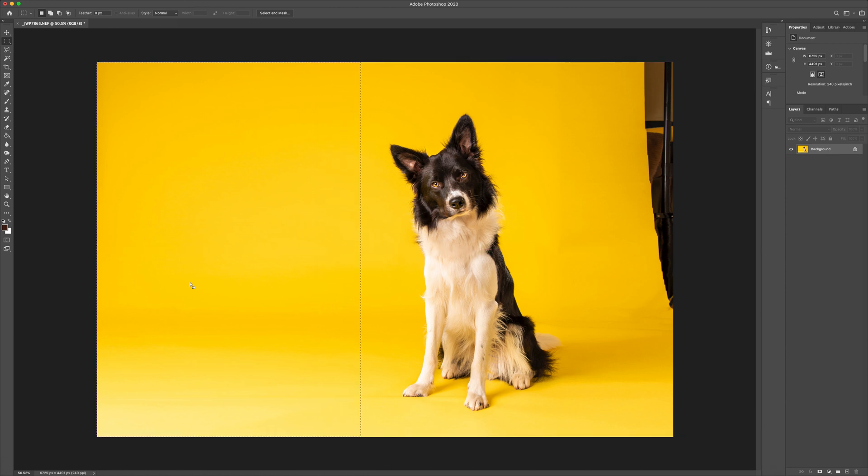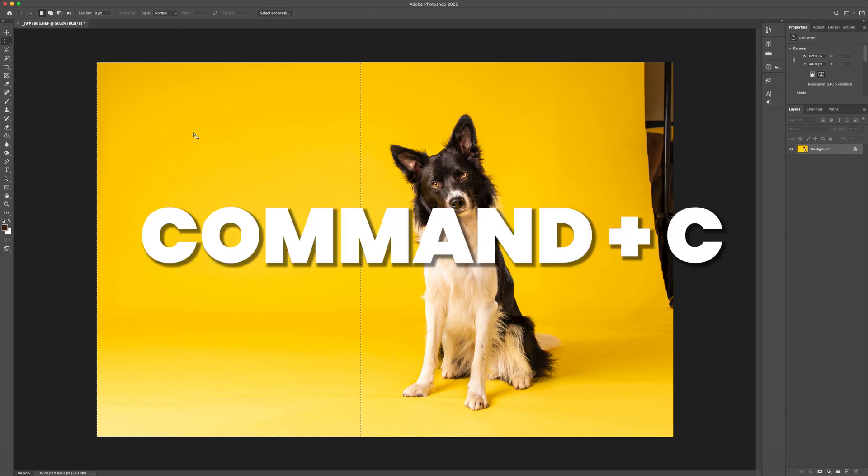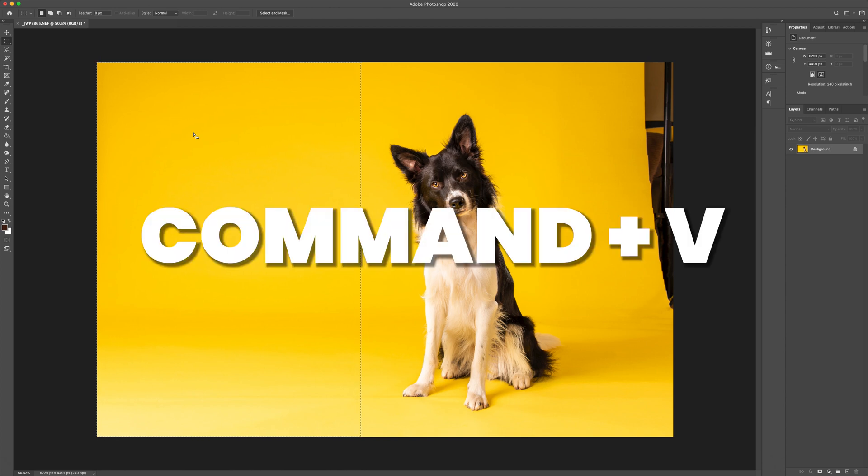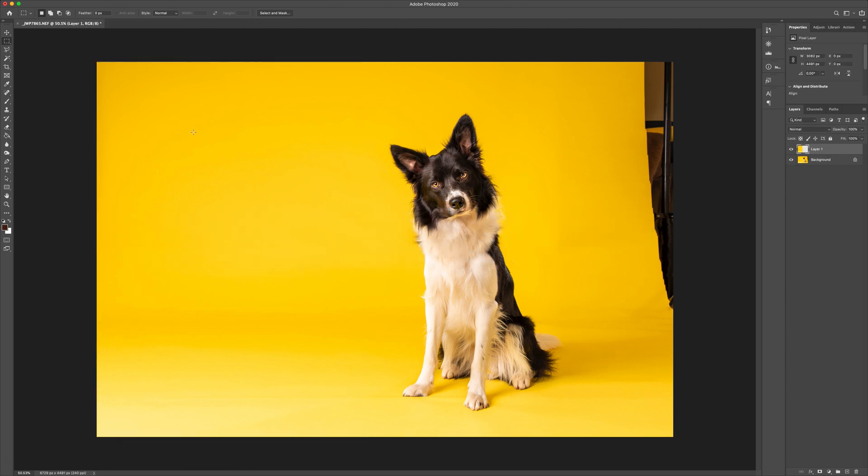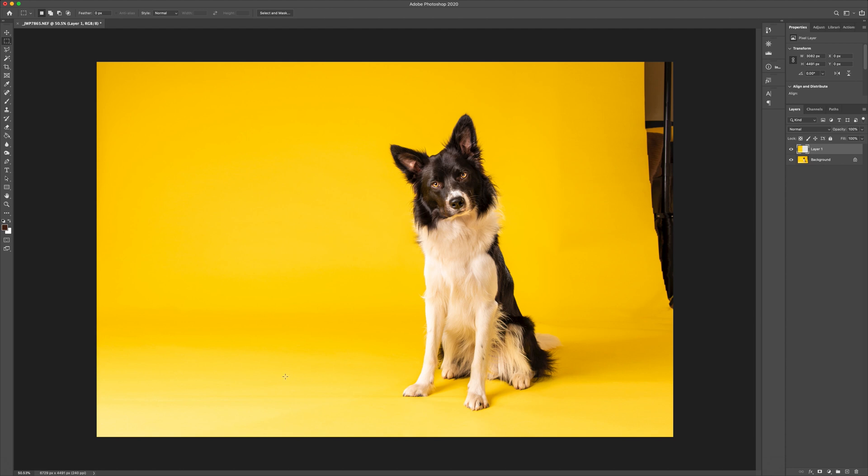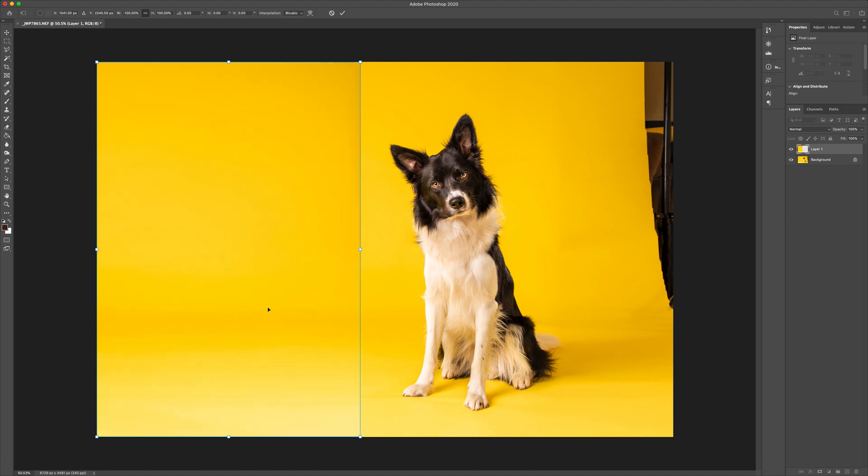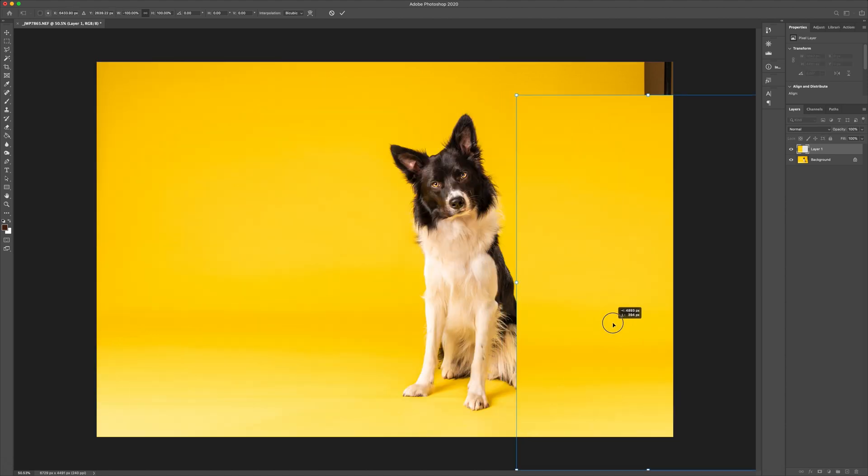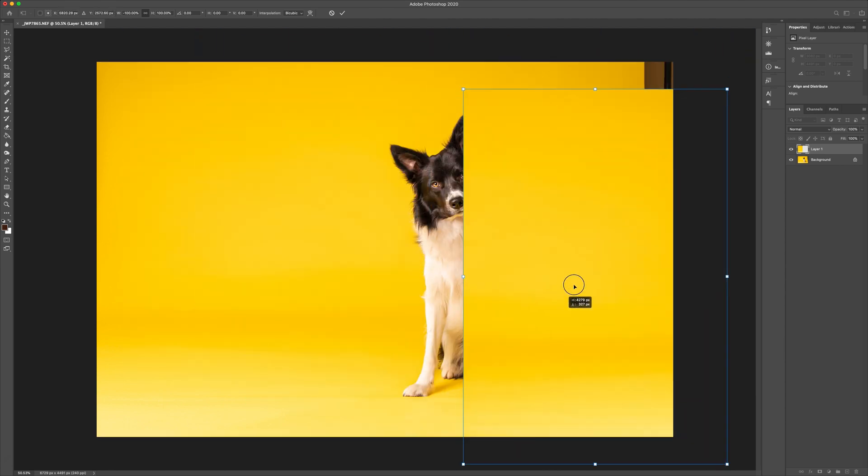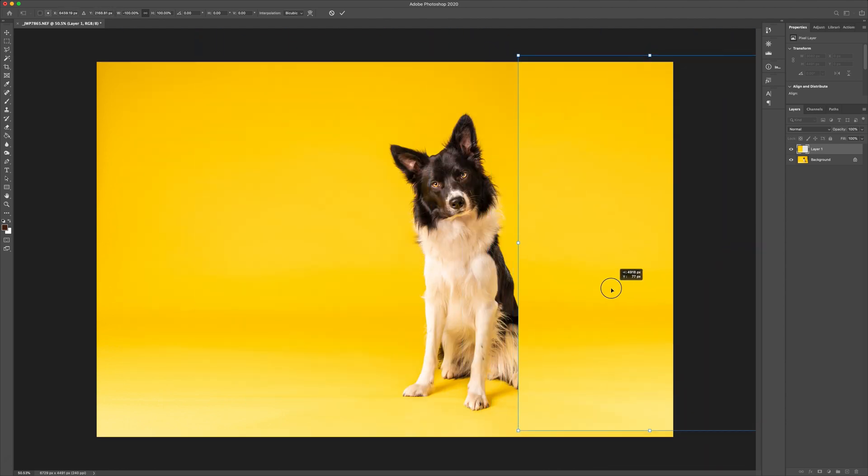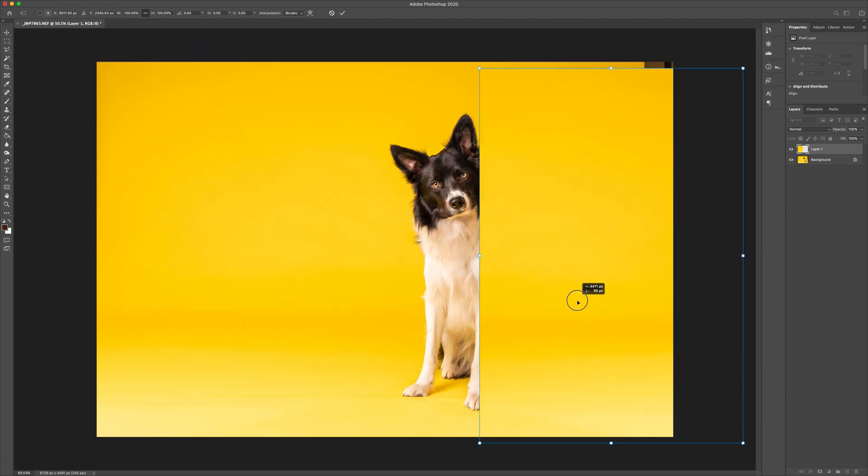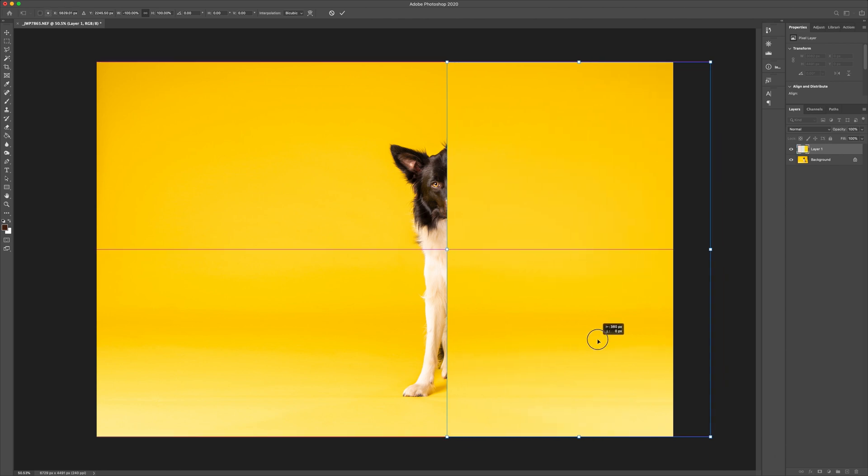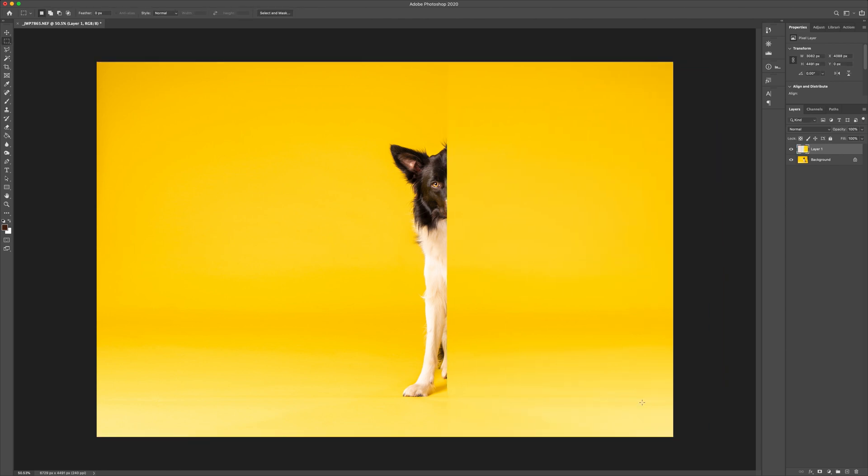So what we're going to do is we're going to rectangular marquee off a whole load of this space at this side. Then what we're going to do is we're going to do Ctrl or Cmd plus C, which basically is copy, and then Ctrl or Cmd V, which is paste. Then what we're going to do is we're going to do a Ctrl or Cmd and T, which is transform. I'm going to right click and flip horizontal. Then we're going to drag our new background bit over this area of the image, doesn't have to be super precise at the moment, and double click to lock that in.